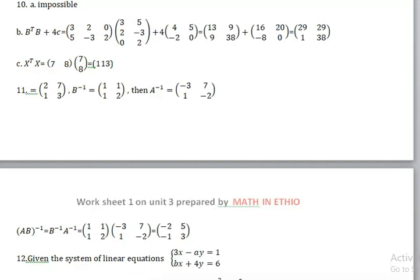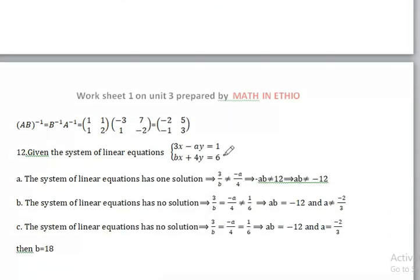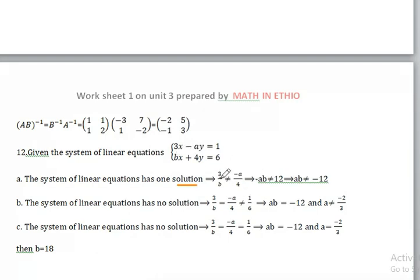Given a system of linear equations, the system of linear equations has only one solution, with solution differing from negative A over four minus A.